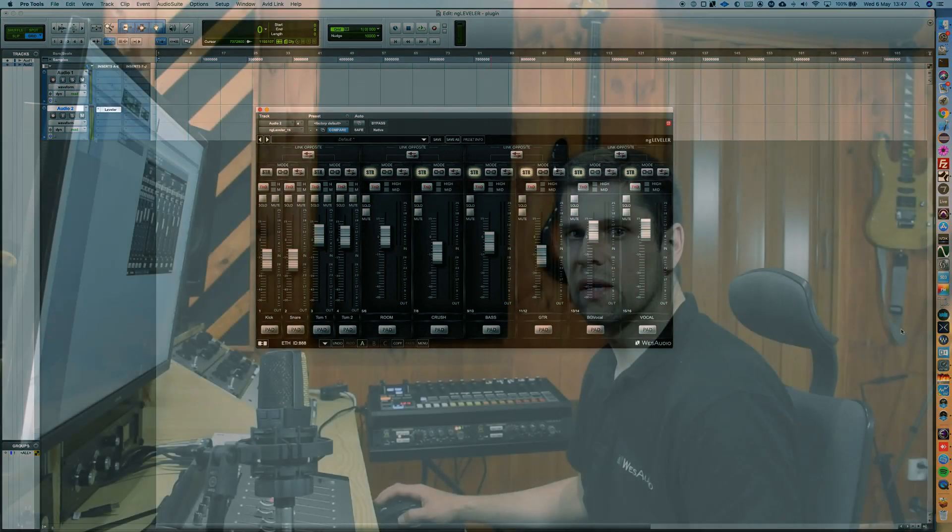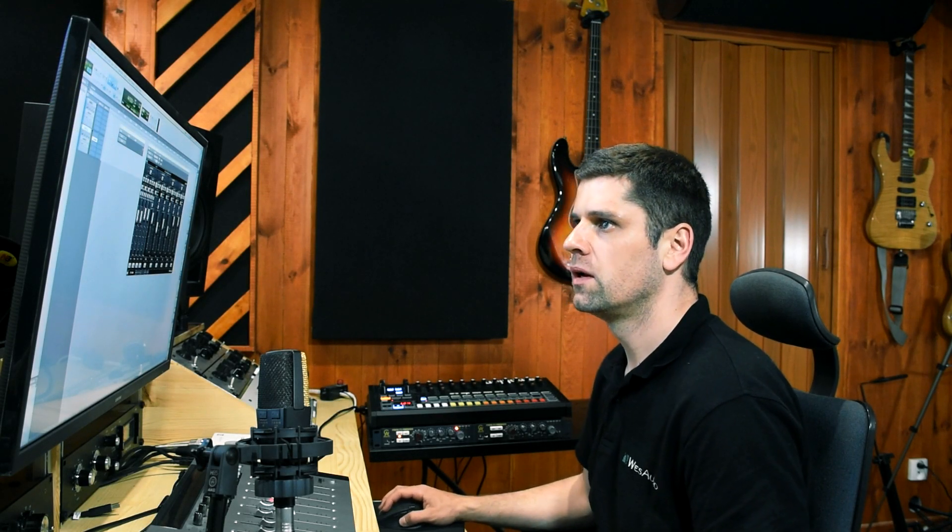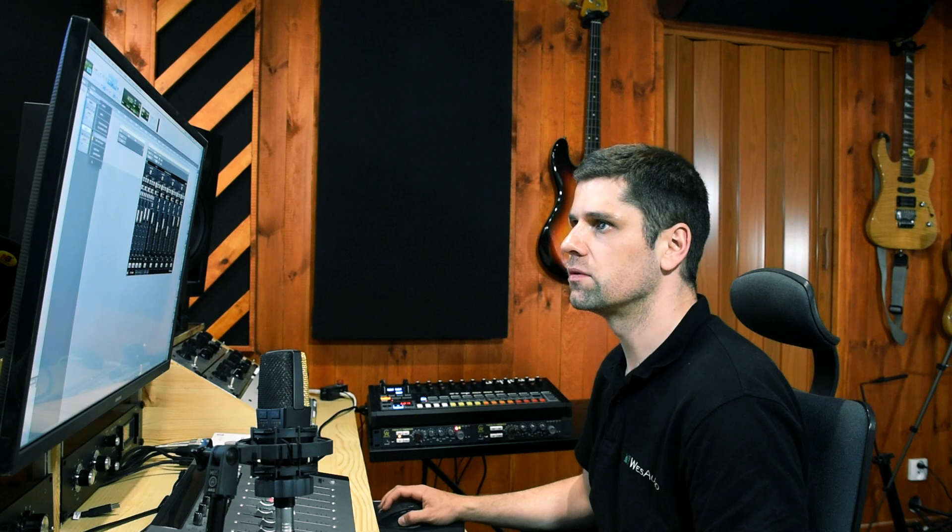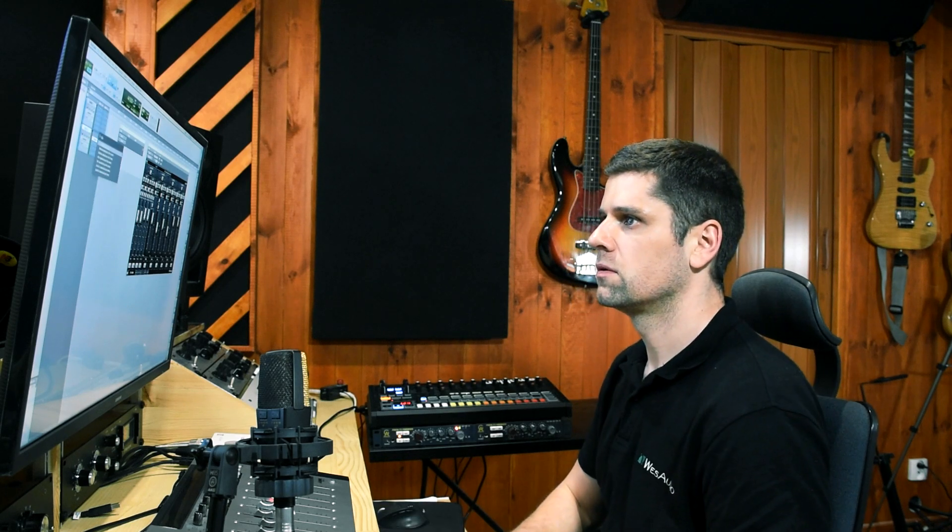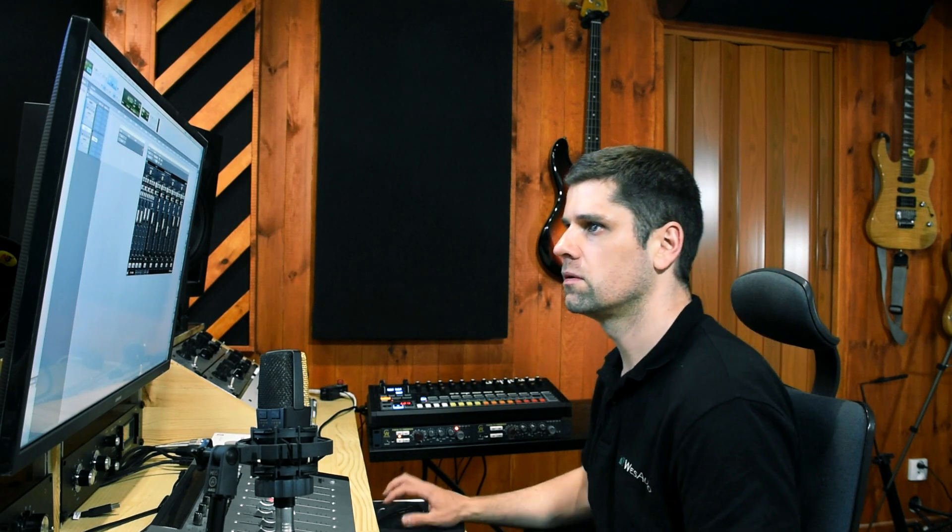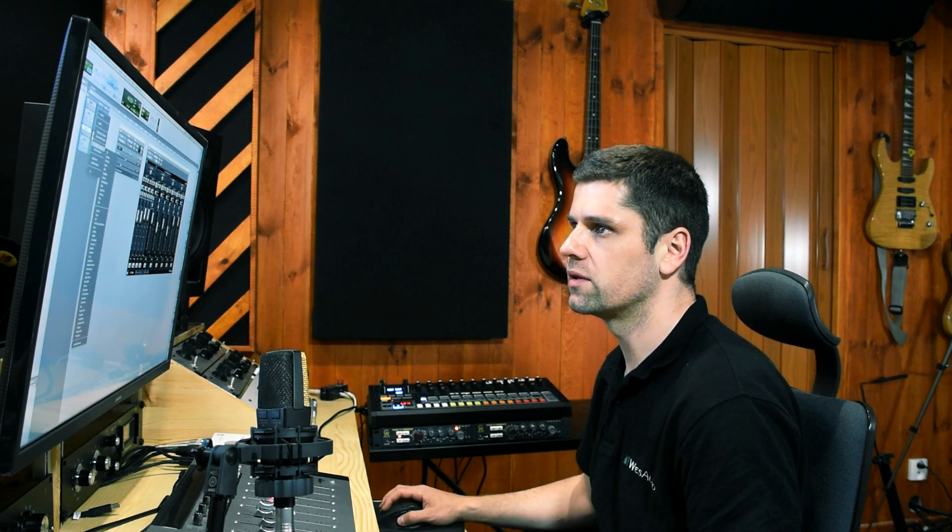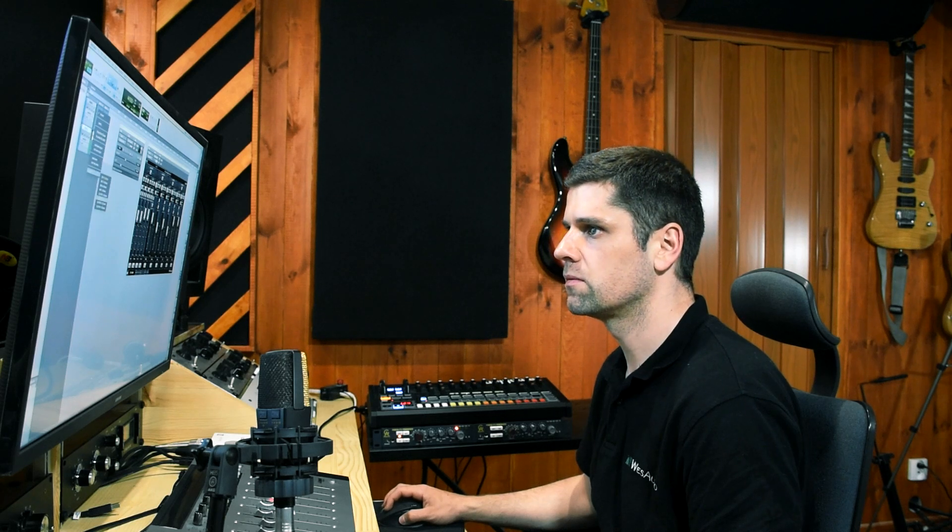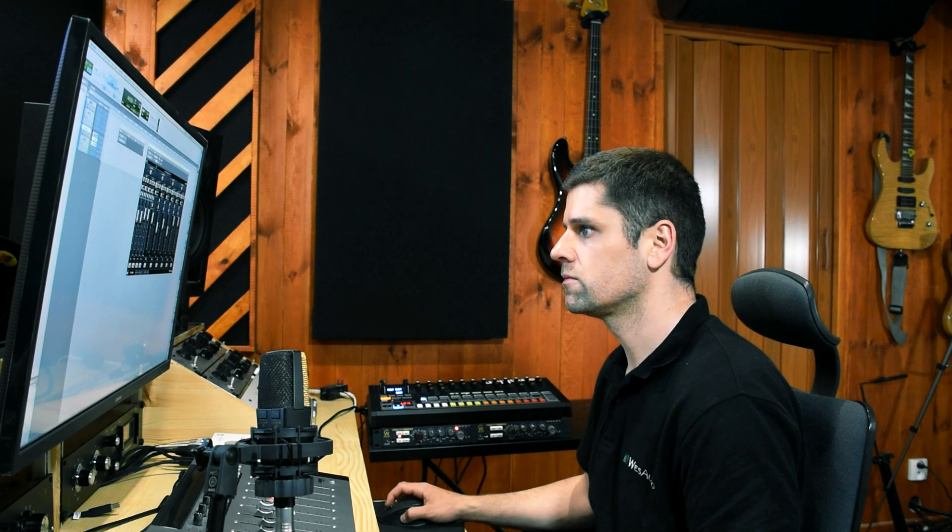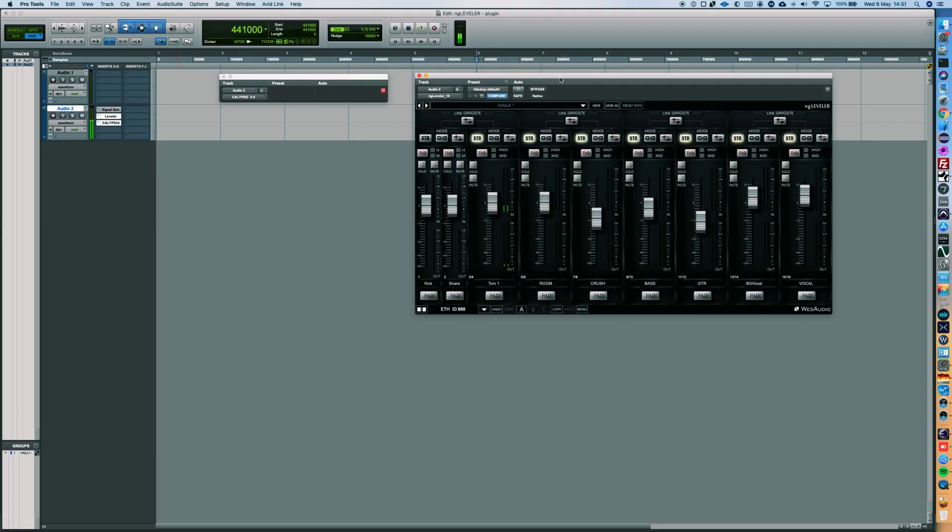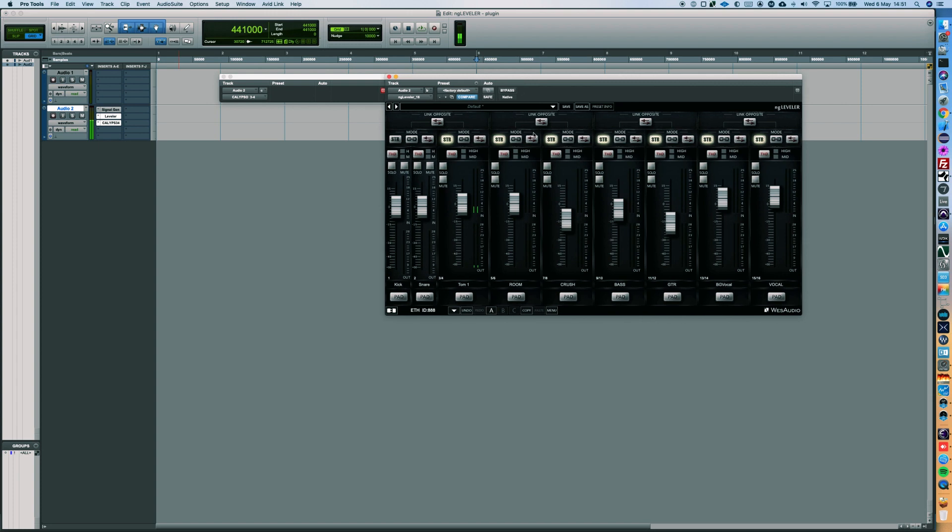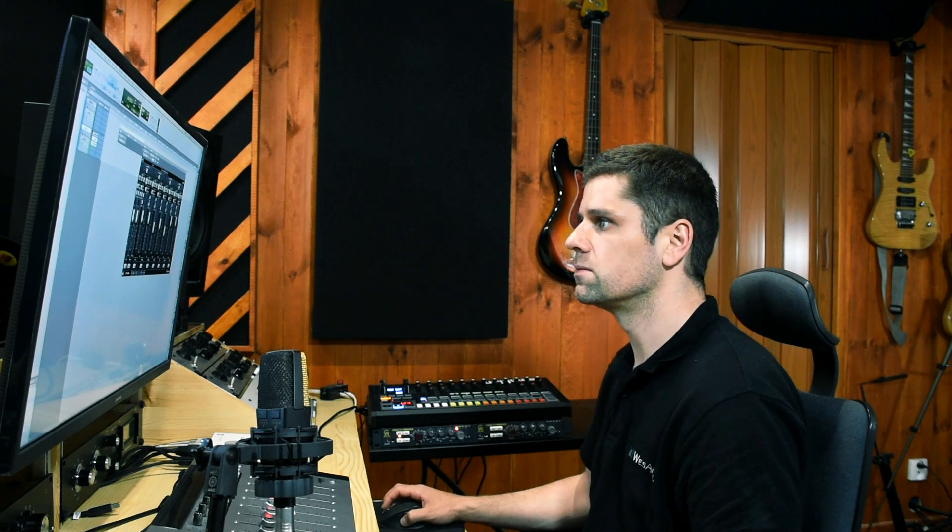Now let's jump into the NG Leveler metering. I will send some dummy signal to NG Leveler. To do so, I will create a hardware insert in Pro Tools. Now as you can see, signal is received by NG Leveler, it is processed, and then it's going back to the DAW.